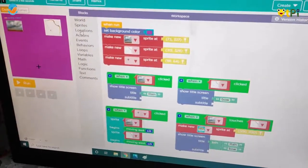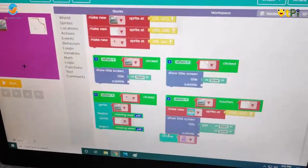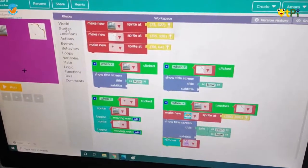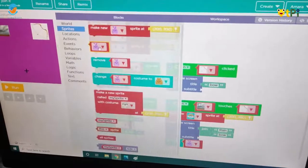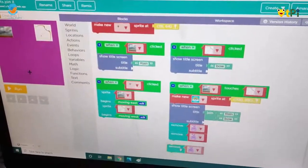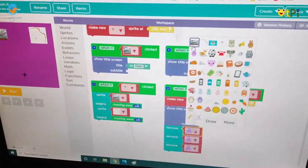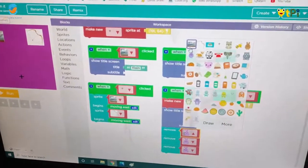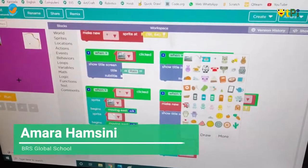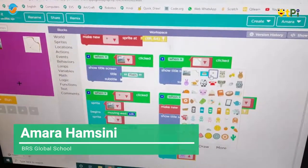Then we have to click on sprites and take three 'remove' blocks and change the sprites: one is rain, one is bow, and one is plus.